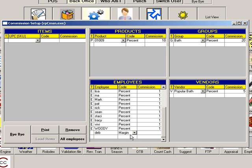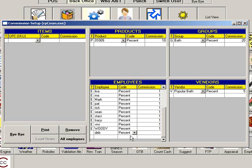Or you can choose Margin, which will give the employee a percentage of the profit instead of the total sale amount. Some employers choose this option to encourage their employees not to give excessive discounts, since the employee's commission will be based on the profit margin. Then enter the percent or dollar amount of the commission. Click to the next line to save.